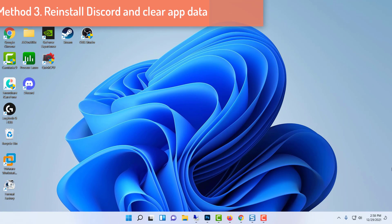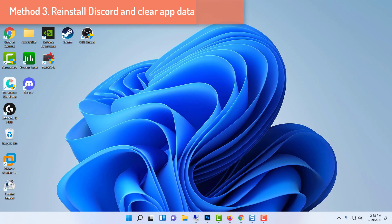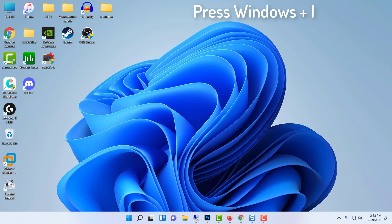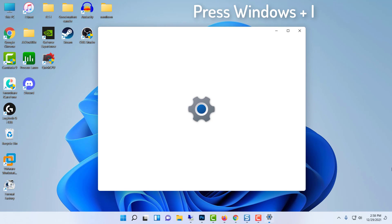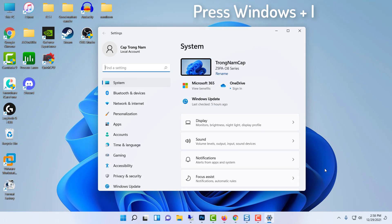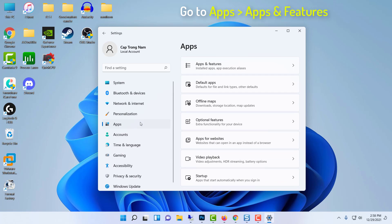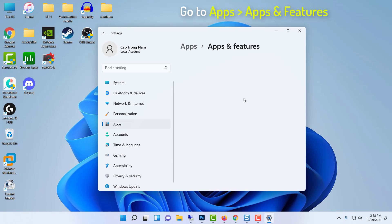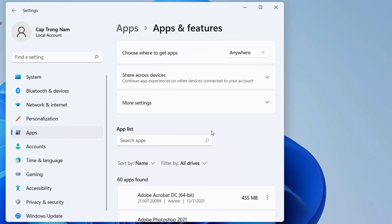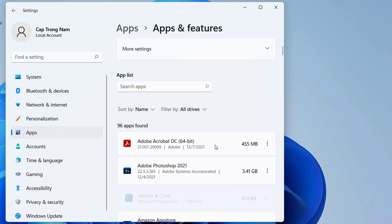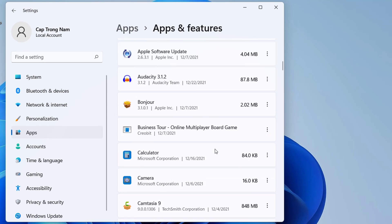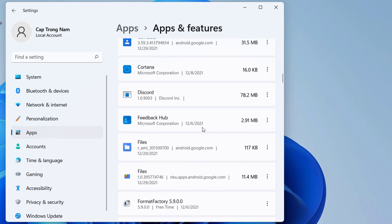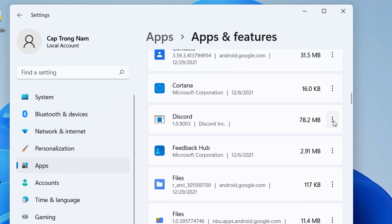Method 3: Reinstall Discord and Clear App Data. You'll need to uninstall Discord first. Use the Windows Plus I key to access the Settings application. Select the Apps tab, click on Apps and Features. Discord can be found in the list of programs. Select Discord from the drop-down menu and select Uninstall.